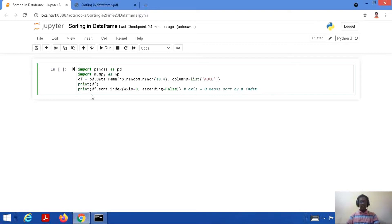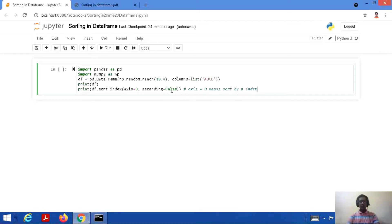At the last but most important line, we are printing df.sort_index. We need to use sort_index for sorting about axis. Here we are using sort_index with axis set to 0 and ascending equal to False. Since ascending is set to False, the output will come in descending order. Axis equal to 0 means we are performing sorting by index, and sort_index is the method to perform this.